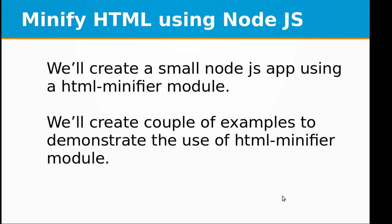Hi and welcome to the video training of Node.js. In today's video training we will be learning about how to create a minifying tool for HTML. We will be creating a small Node.js app using an HTML minifier module.